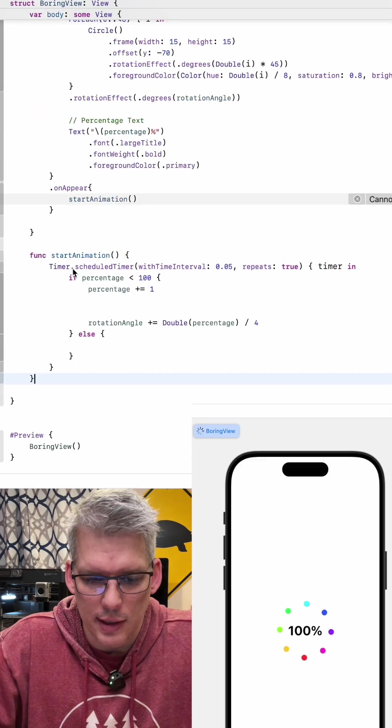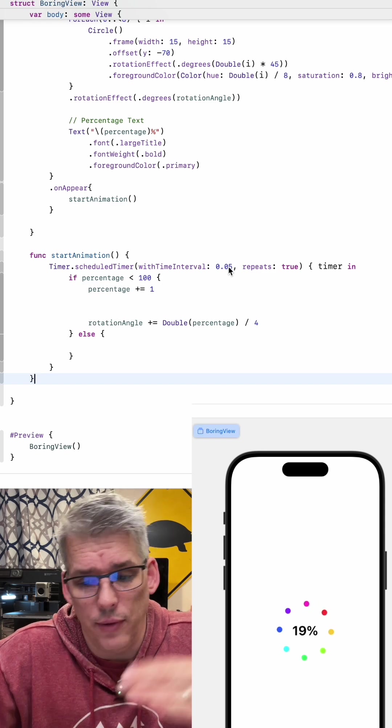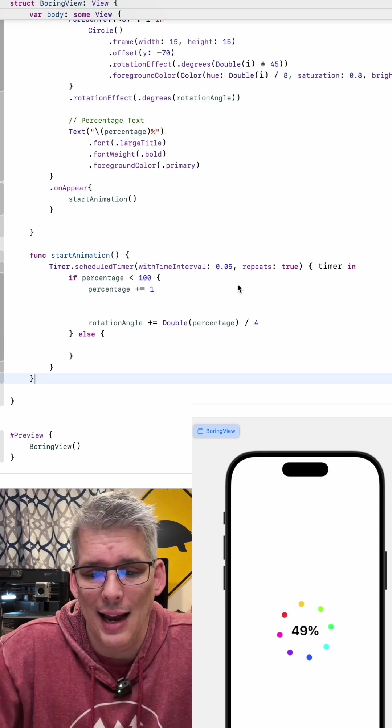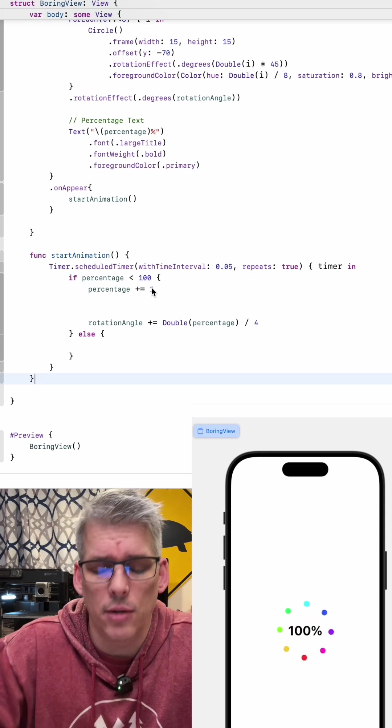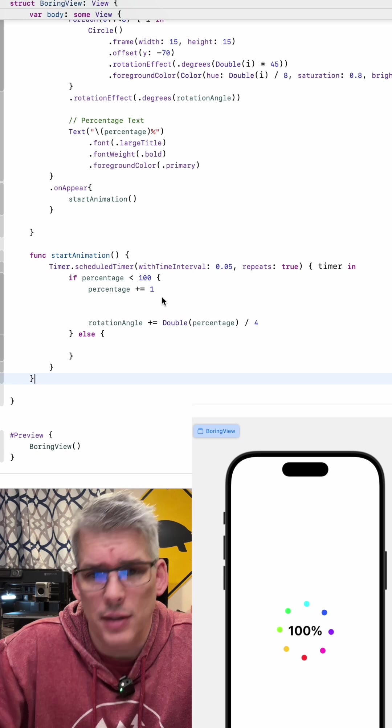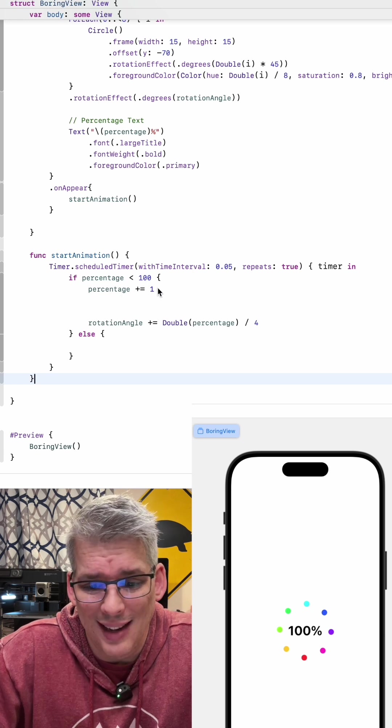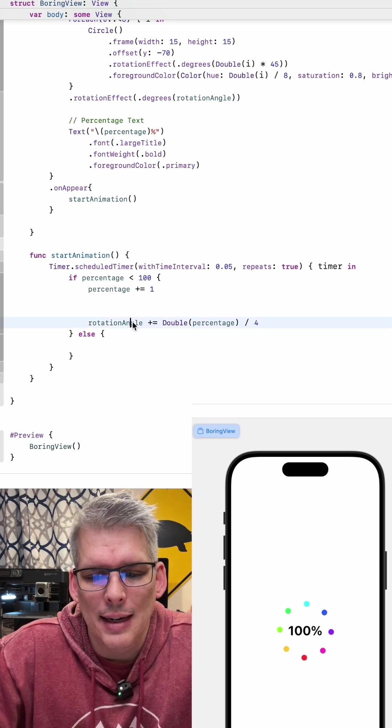Now we just need to create this function which is just going to be a timer and we are just going to increment that every half a second so that it increments relatively quickly and we're just going to hard code this to go to a percentage of 100.